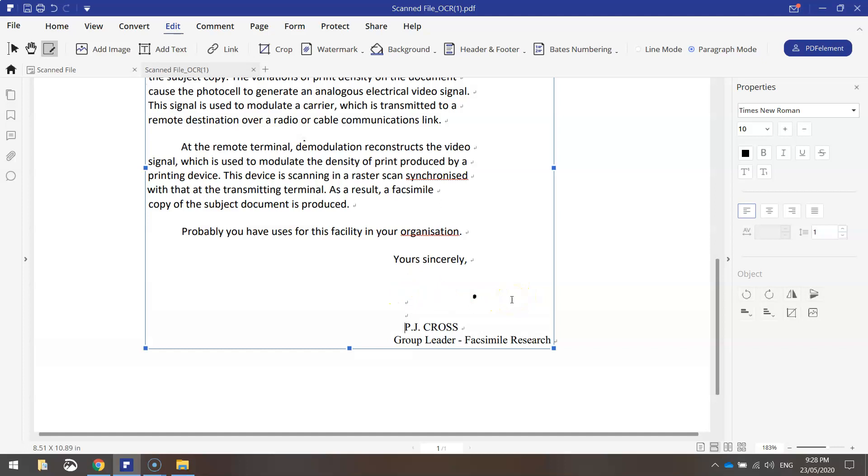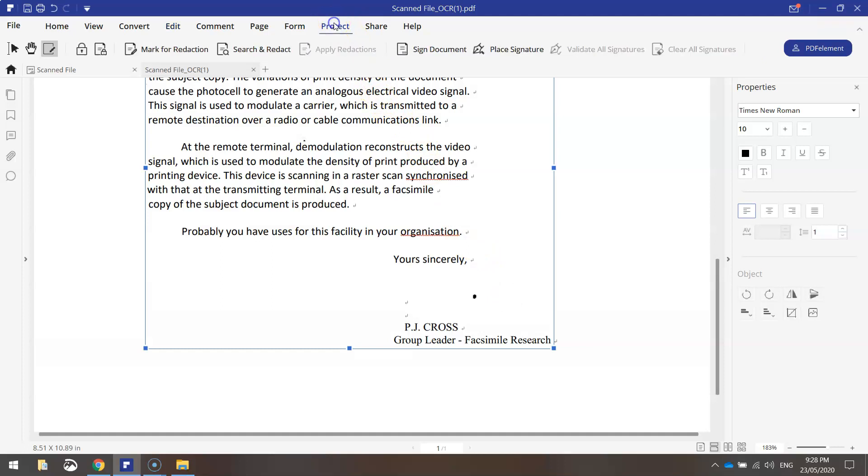If however you aren't printing your document and you want to use a digital signature you can also do that in PDF element. Simply go to the protect tab at the top and you can sign your document digitally. I'm not going to do it in this one but very easy to use.